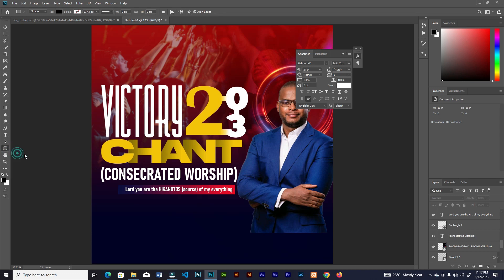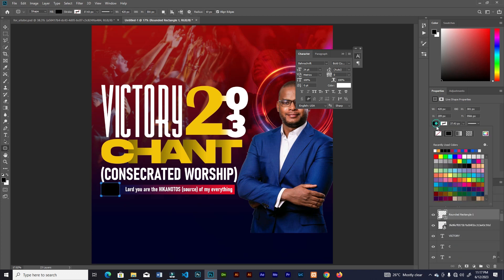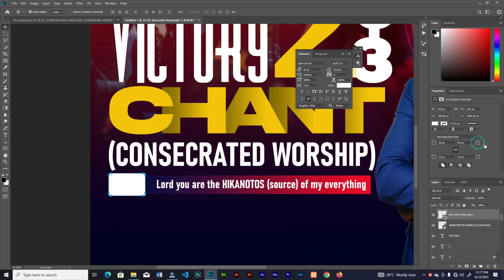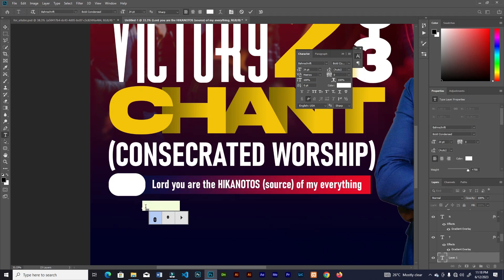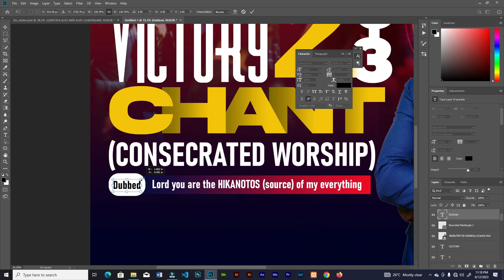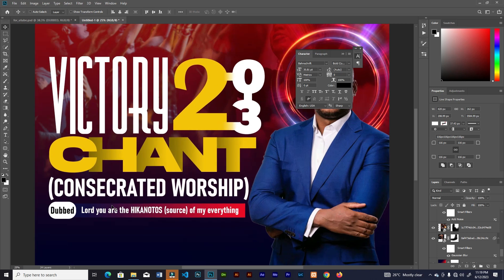Grab the rectangle tool, create a shape all around, then add text on top. Keep adding text — the information on a church flyer has to look elegant and it's mostly text.